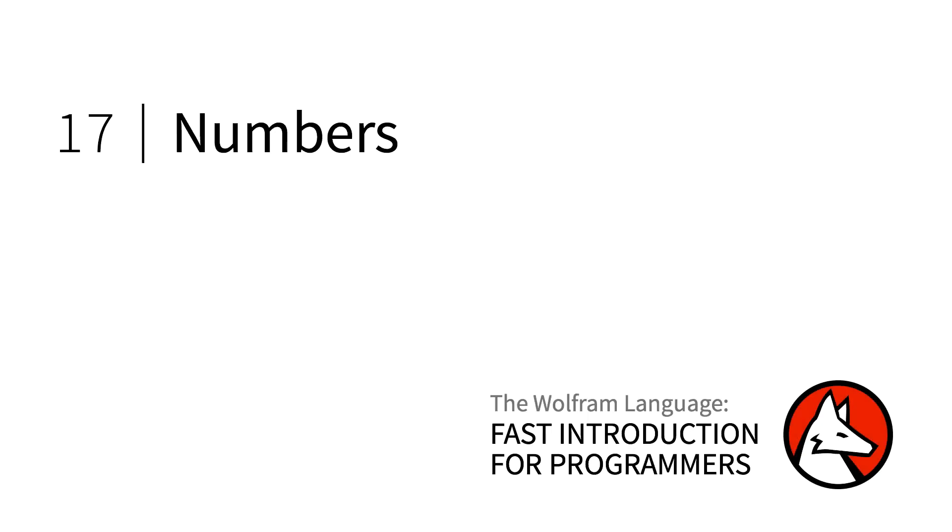Welcome to the Wolfram Language in Section 17 of Fast Introduction for Programmers. This section is about numbers and typical calculations with numbers.